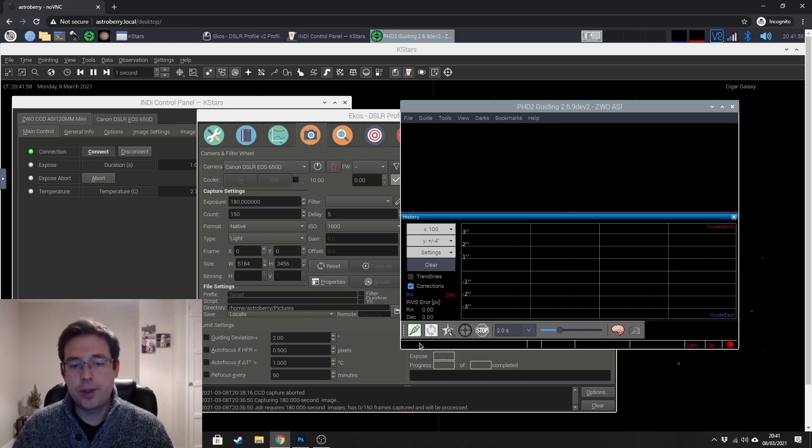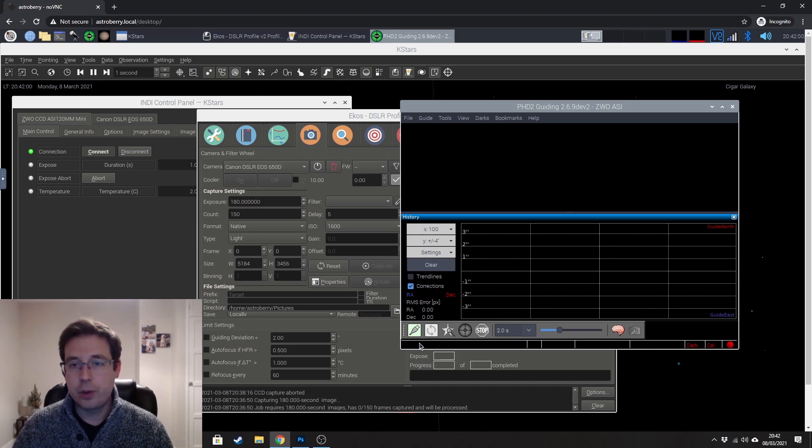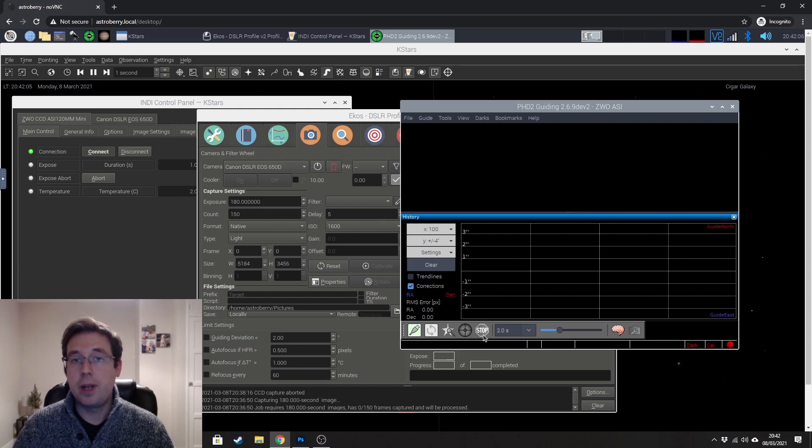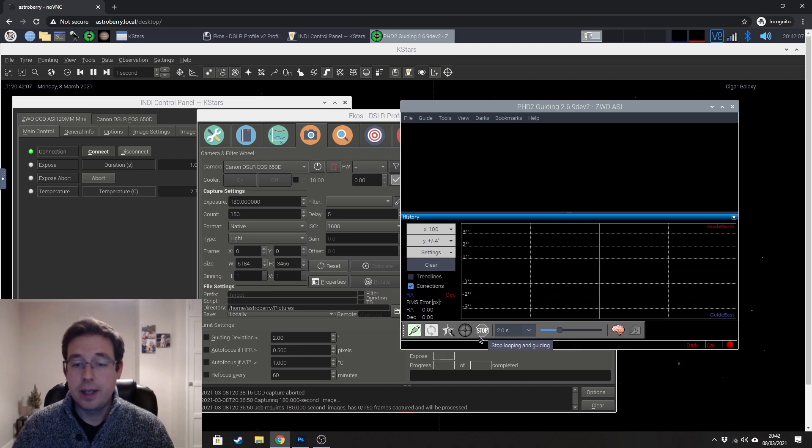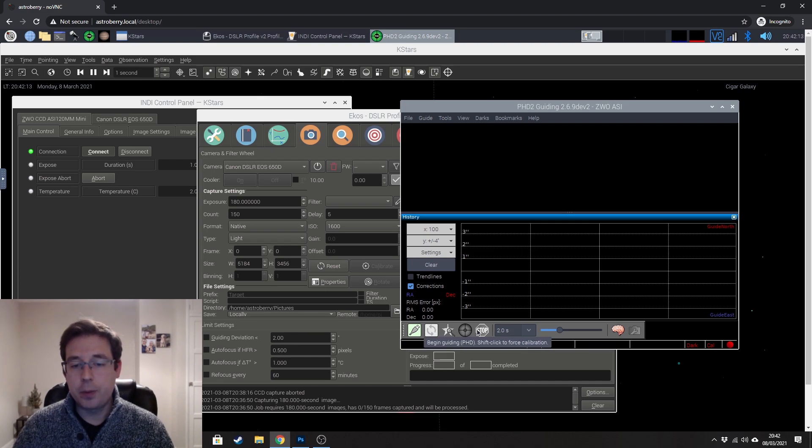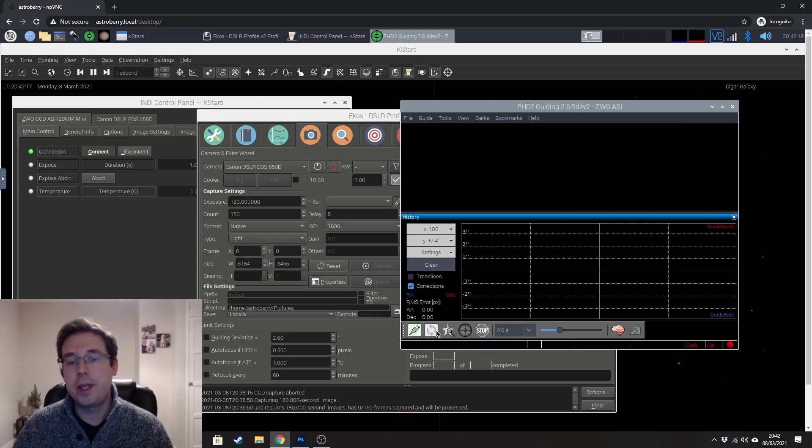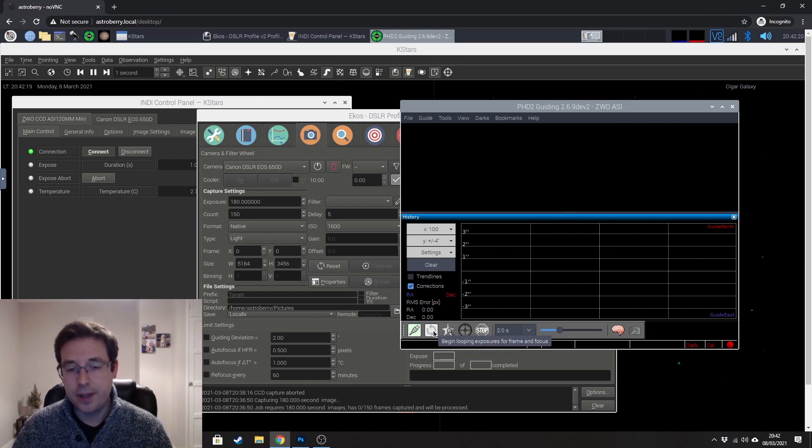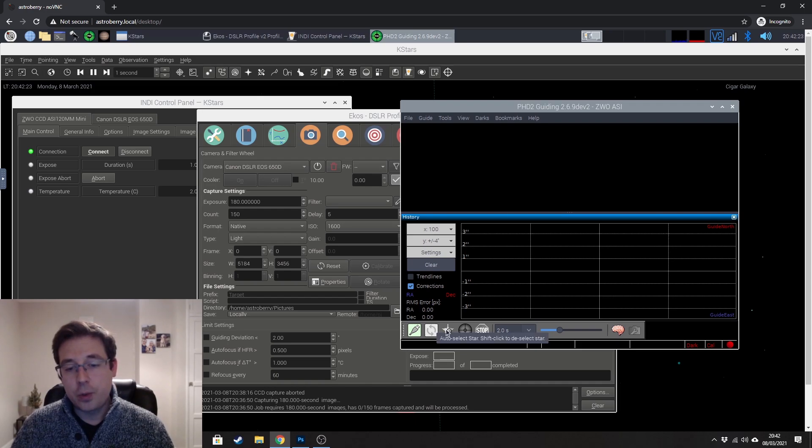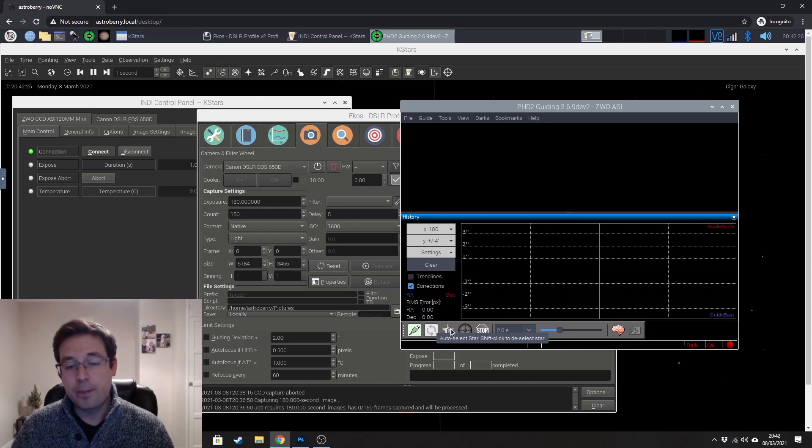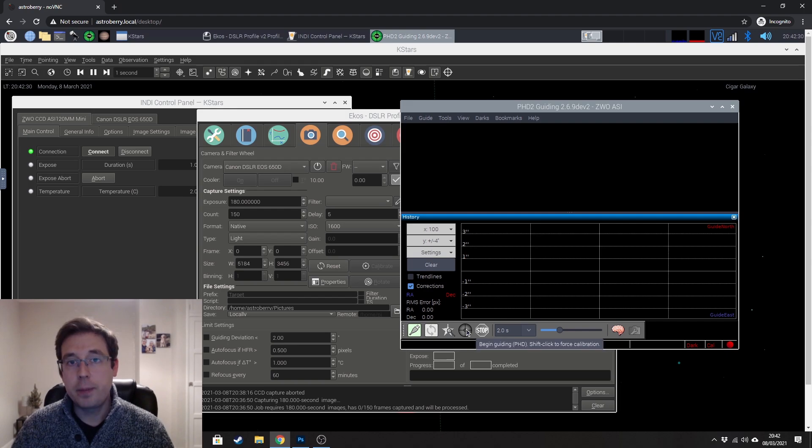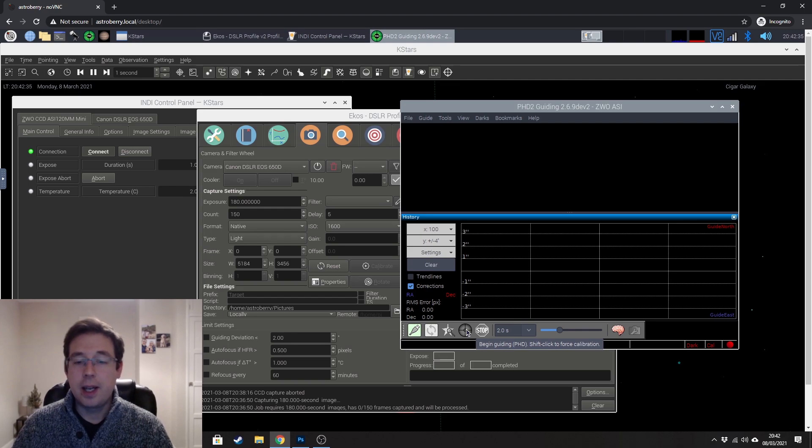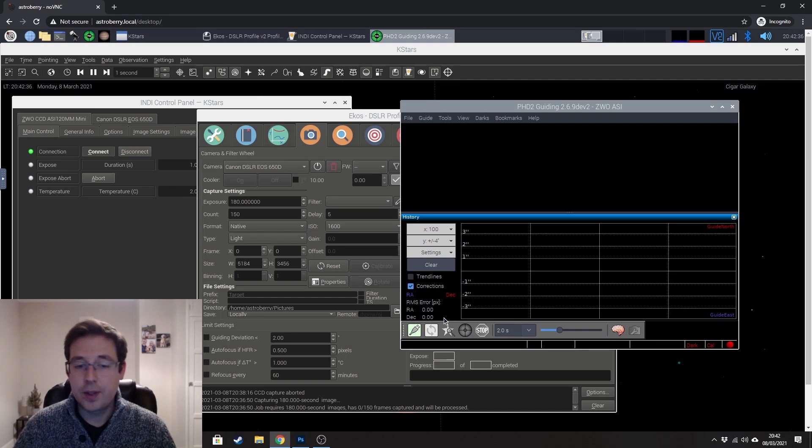PHD2 I find to be quite intuitive especially for astrophotography software and we're basically going to iterate through these buttons from left to right until we are guiding. You can see that all of these buttons are currently greyed out and that's because we need to first connect our equipment before we can then go on to start to loop the exposures. When we're looping the exposures we'll be able to then auto select a star. Once we've auto selected a star we'll then be able to click this button to begin the calibration which will then hopefully allow us to start auto guiding.